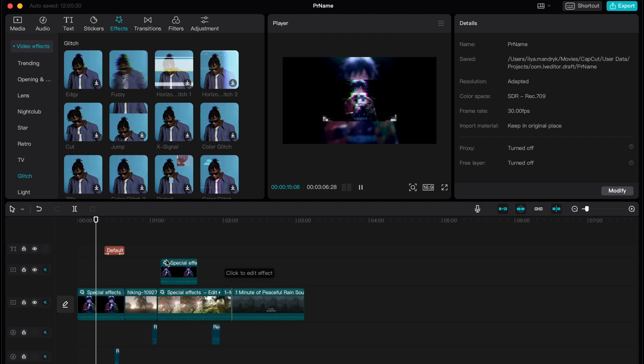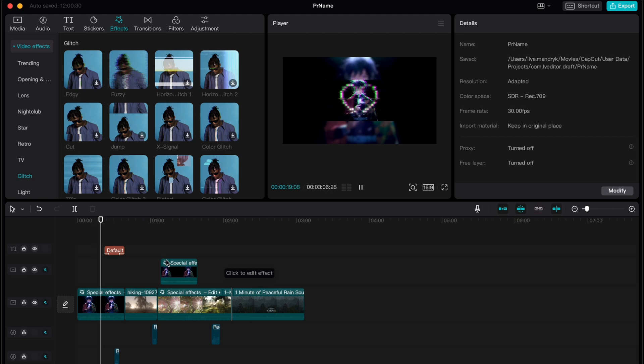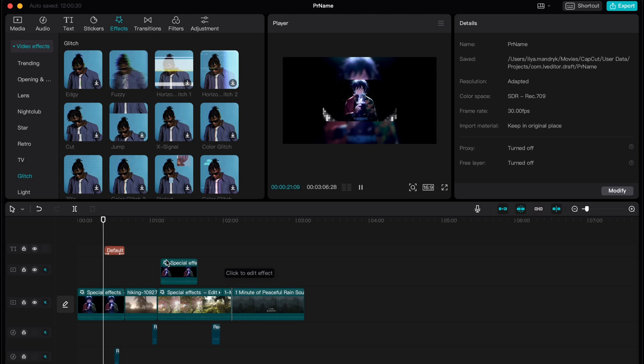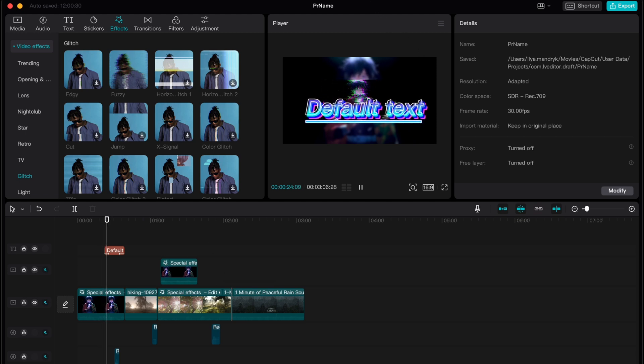So this is how we can use TikTok effects on CapCut PC. Hope this video helped you out. Please leave a like, comment and subscribe. I wish you a very good day. Goodbye.